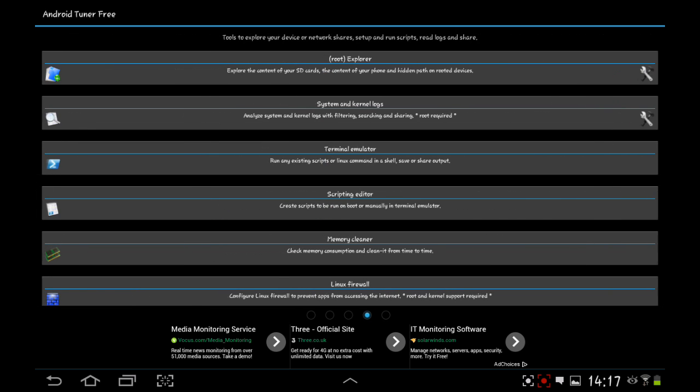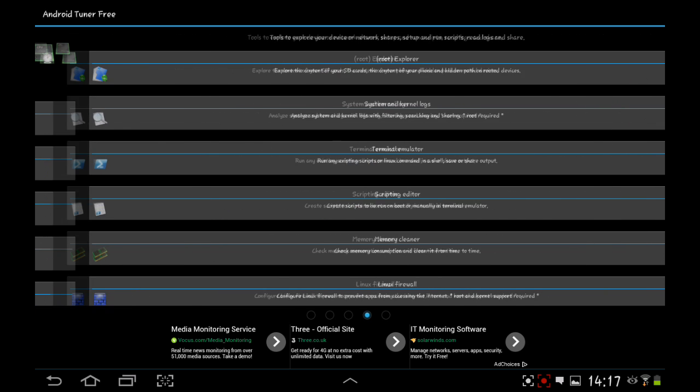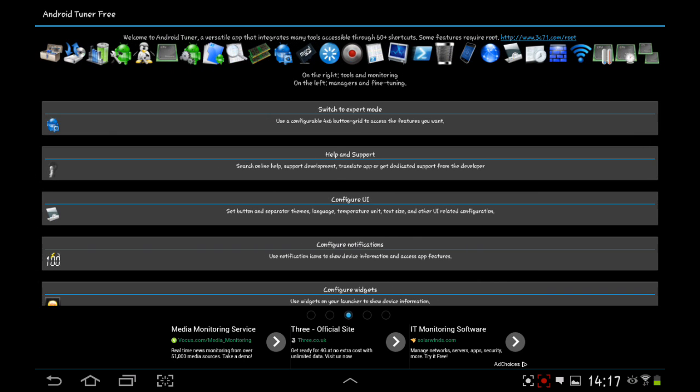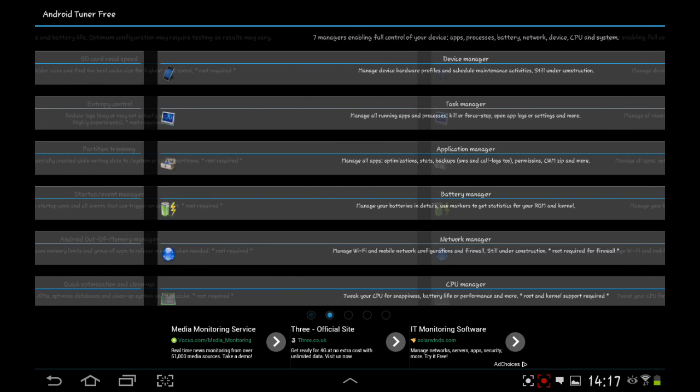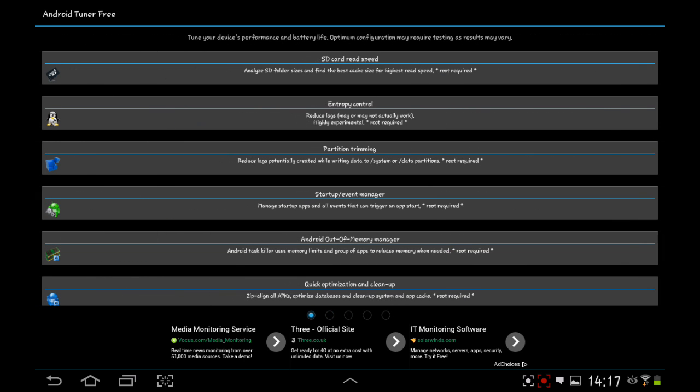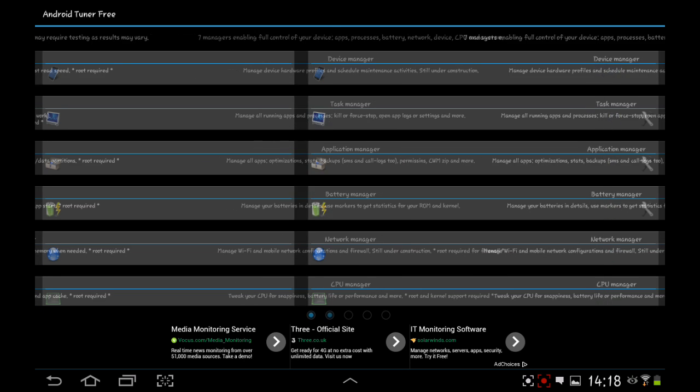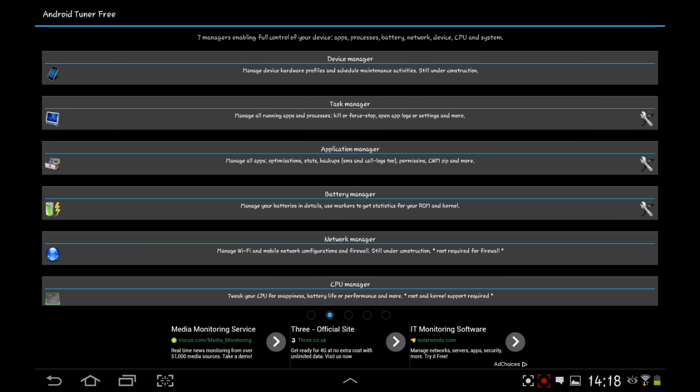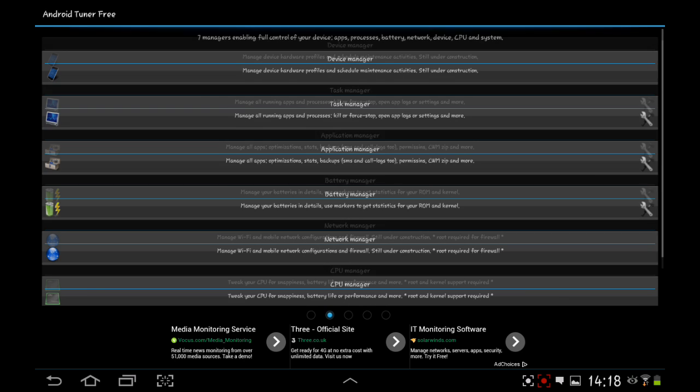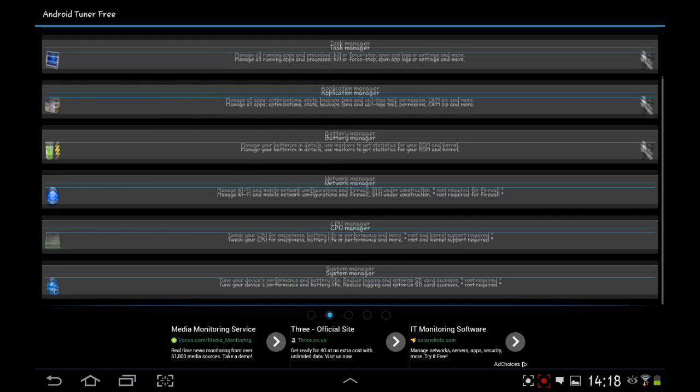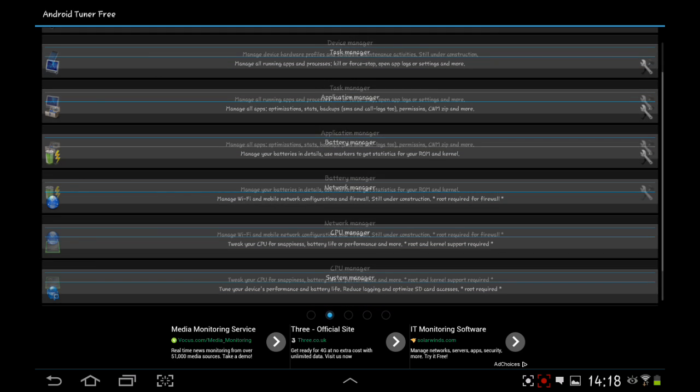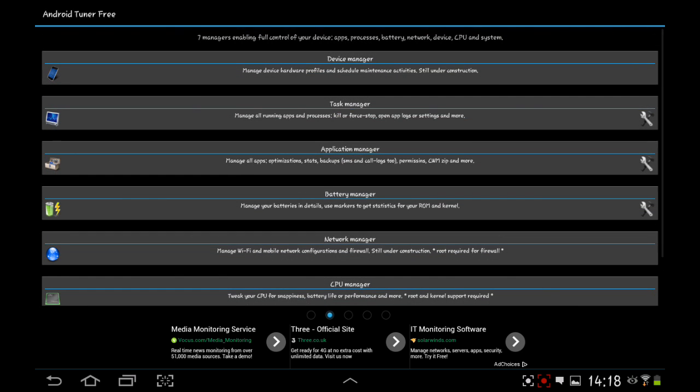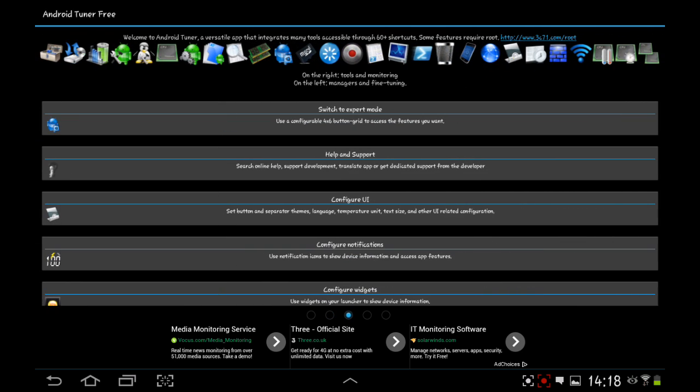And there you go. There is the quick overview of Android Tuner, the free version. There's quite a lot you can do on the free version. Some stuff you can't do. But unless you're going to be using it for those reasons, you're not going to need them. So I can understand having to pay for it because there's very few bits.